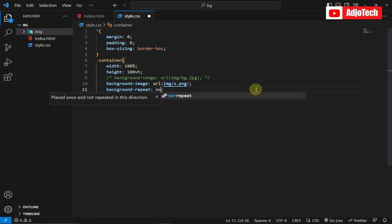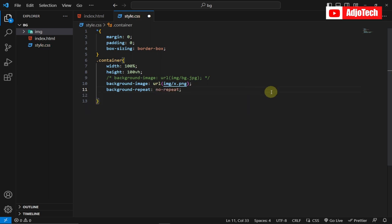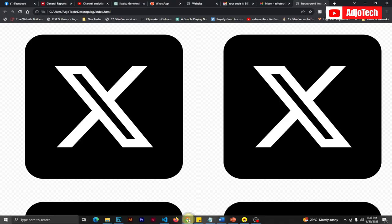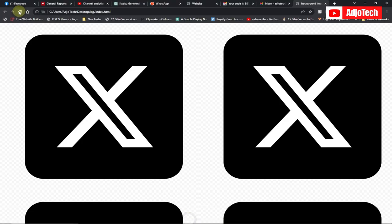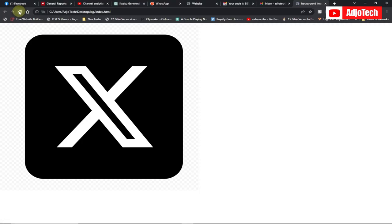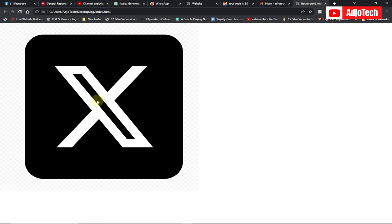We're going to say background-repeat and set it to no-repeat. Save this, go back, and reload. You can see it's now appearing just once. By default it's repeat, so if you set it to no-repeat, it won't repeat the image — it covers it just once.